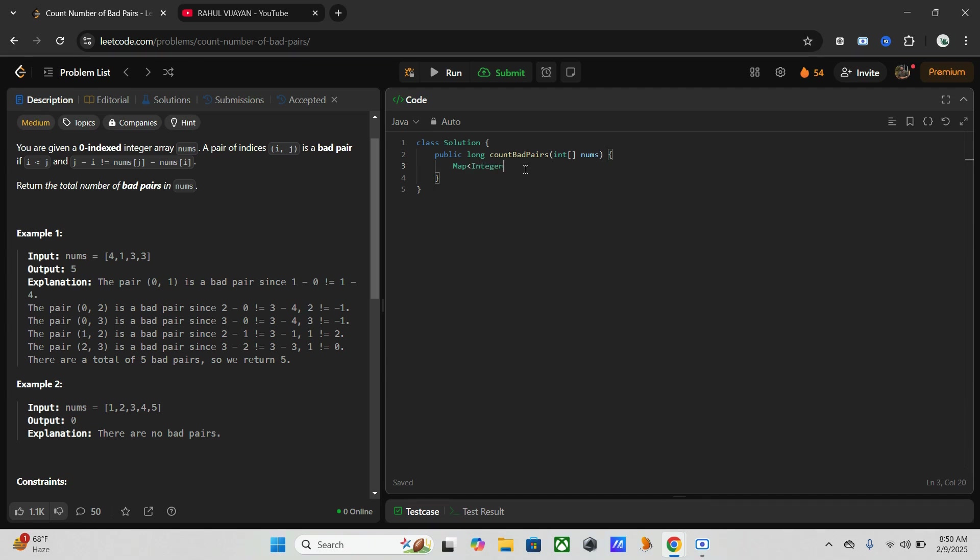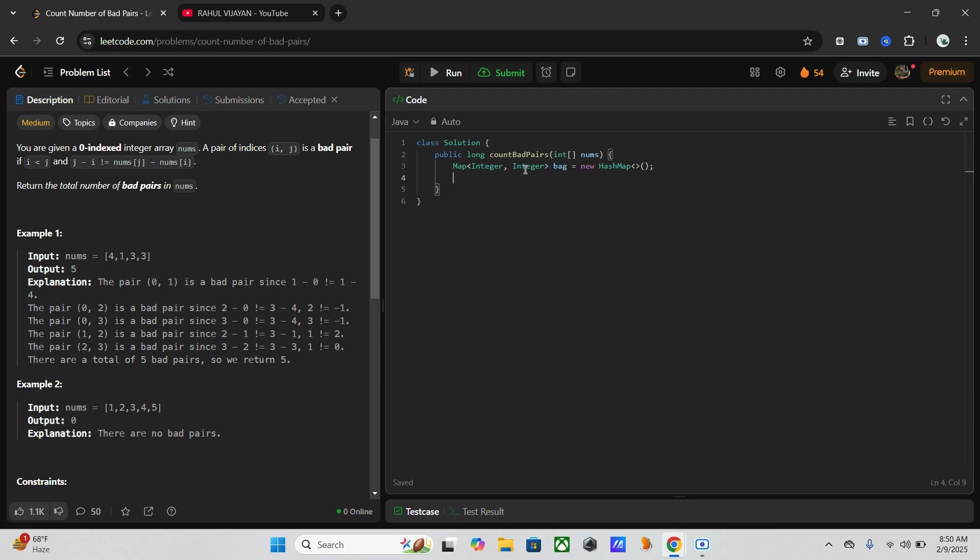Map integer, integer. I will name it as back equals new HashMap. Okay, so this one will store the frequency of nums of i minus i values. Now I have to initialize another variable, long count equals zero.